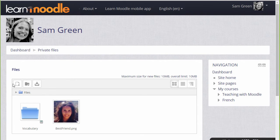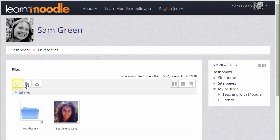We could click Add and add from the File Picker or we can create a folder and upload files into there.